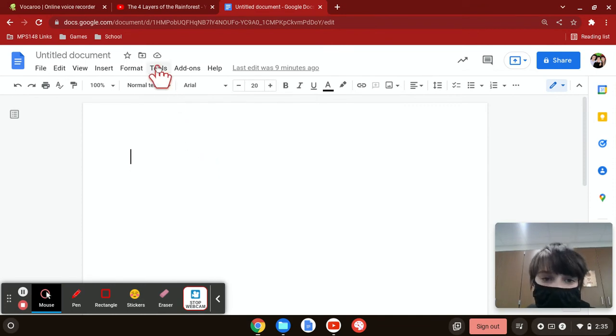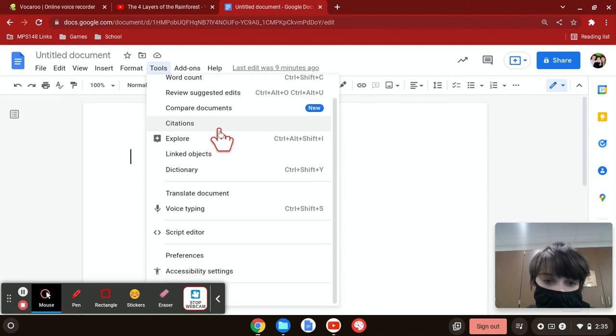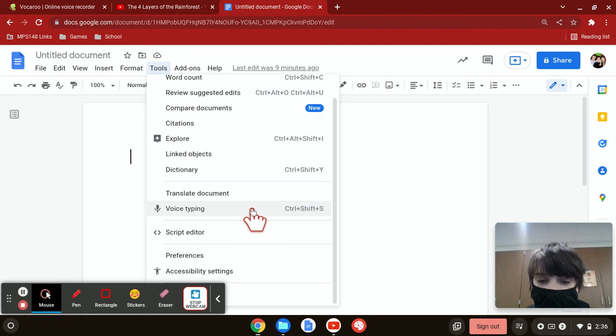I go up here by the tools, I scroll down all the way down to document translate and it's voice typing. Control plus shift S.